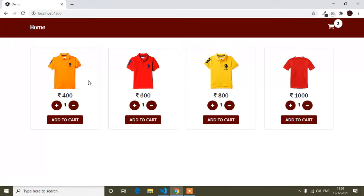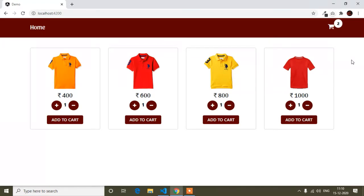Angular is a single page application and it does not reload our page. For that, there are features called Subject and BehaviorSubject. I have already made a particular video on Subject and BehaviorSubject. If you want to know more details, you can watch that tutorial. In this tutorial I will use Subject, not BehaviorSubject - both are different.